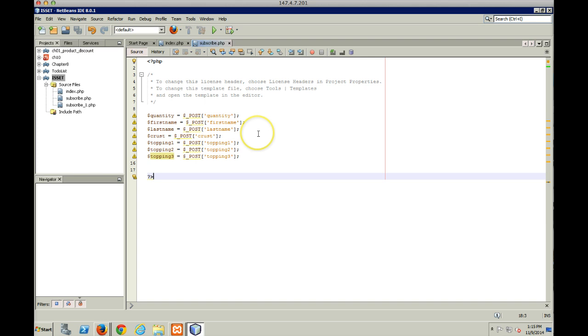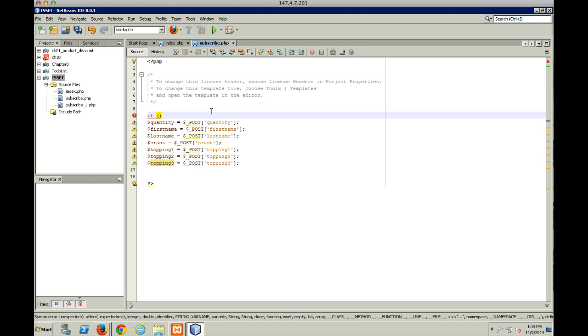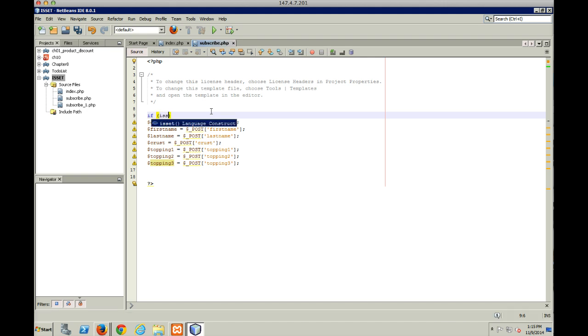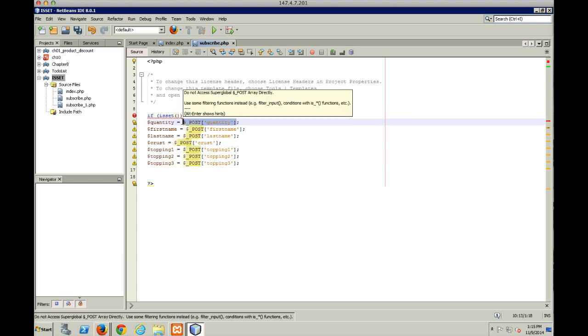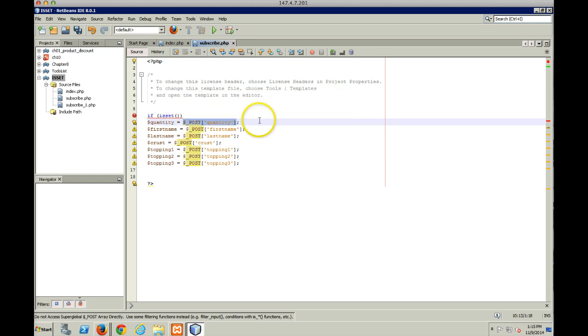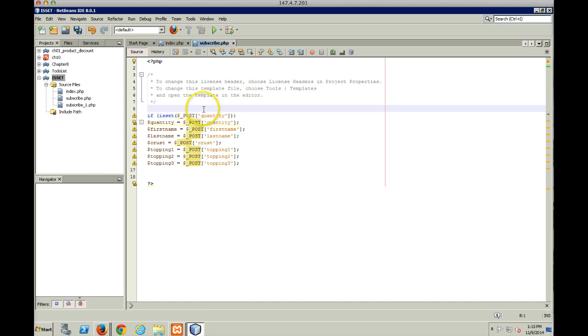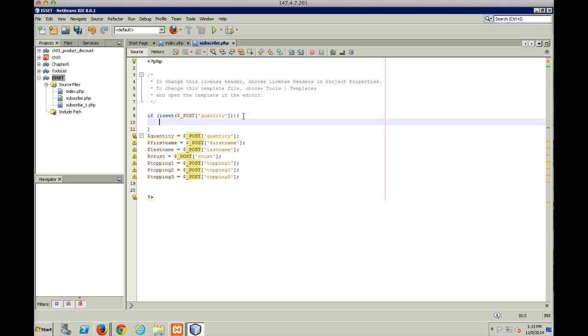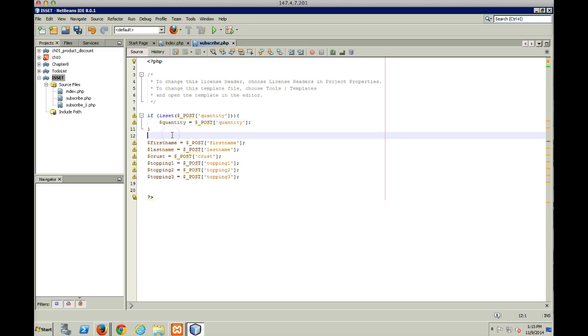And what we're going to do is check to see if the values in the POST array have been set. So we're going to do a little if, and then inside our if we test using the isset function, and we're going to pass into that our POST array variable. So if it is set, then we're going to open up our curly braces and we're going to take that value and put it into our local variable. And then we can do that for each of these.